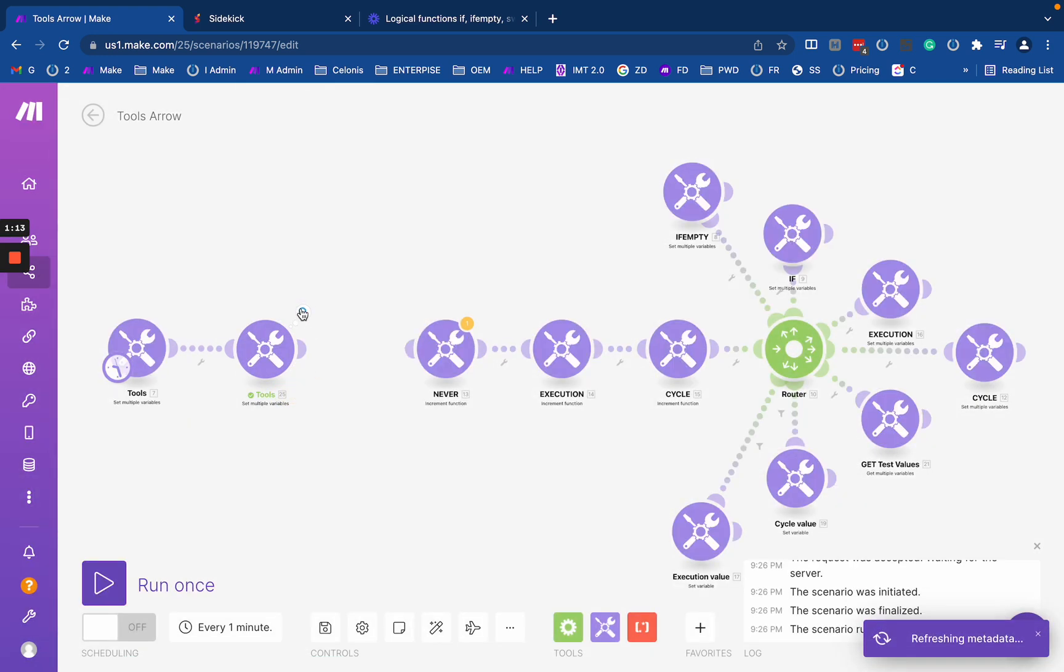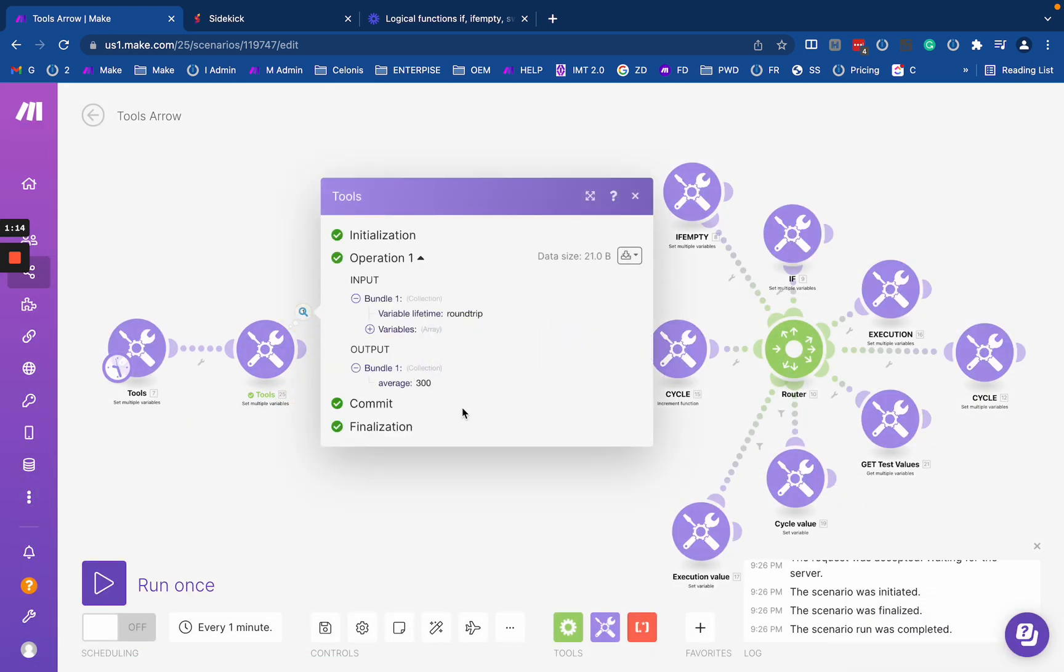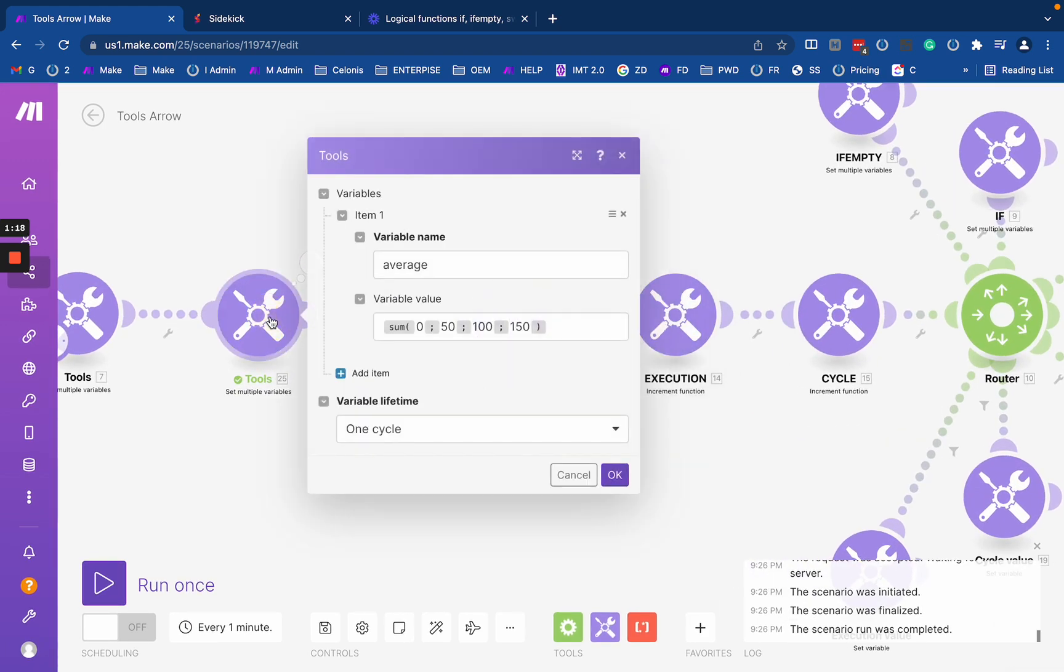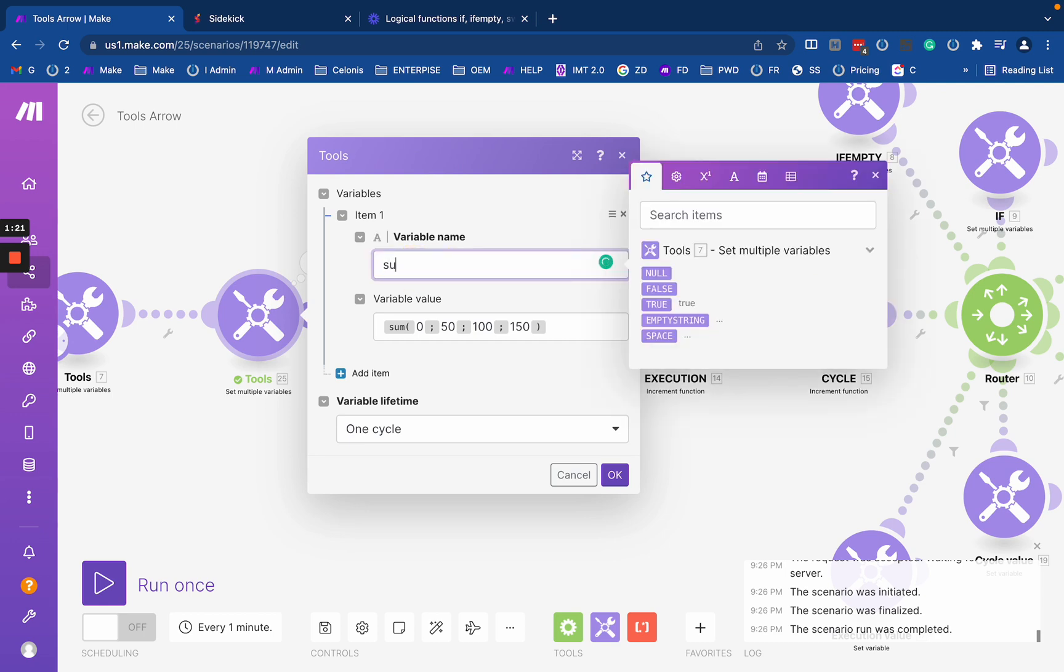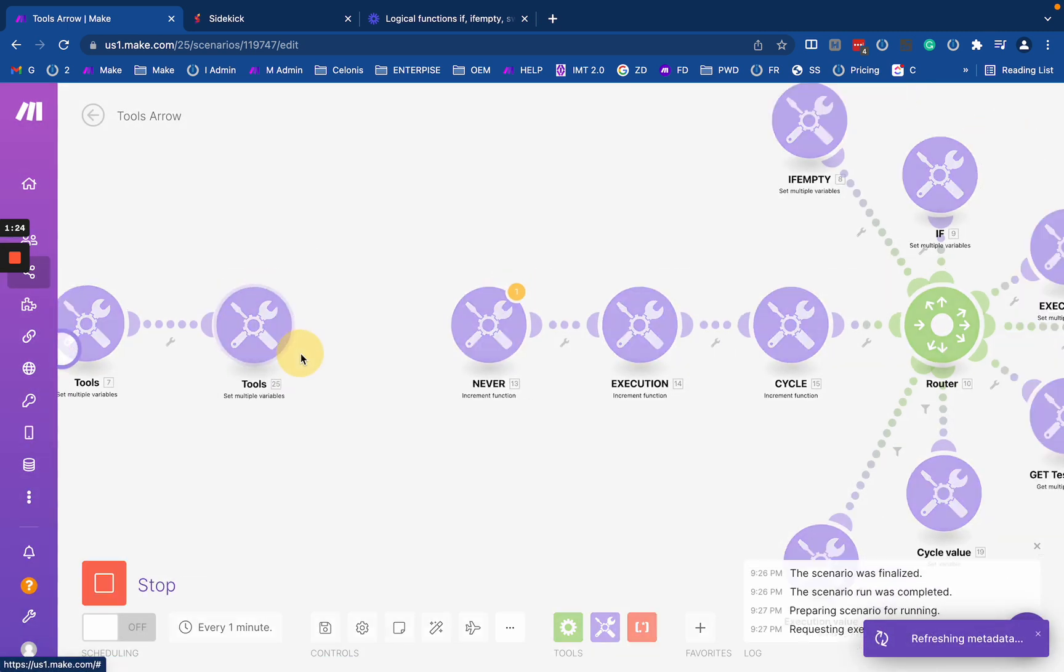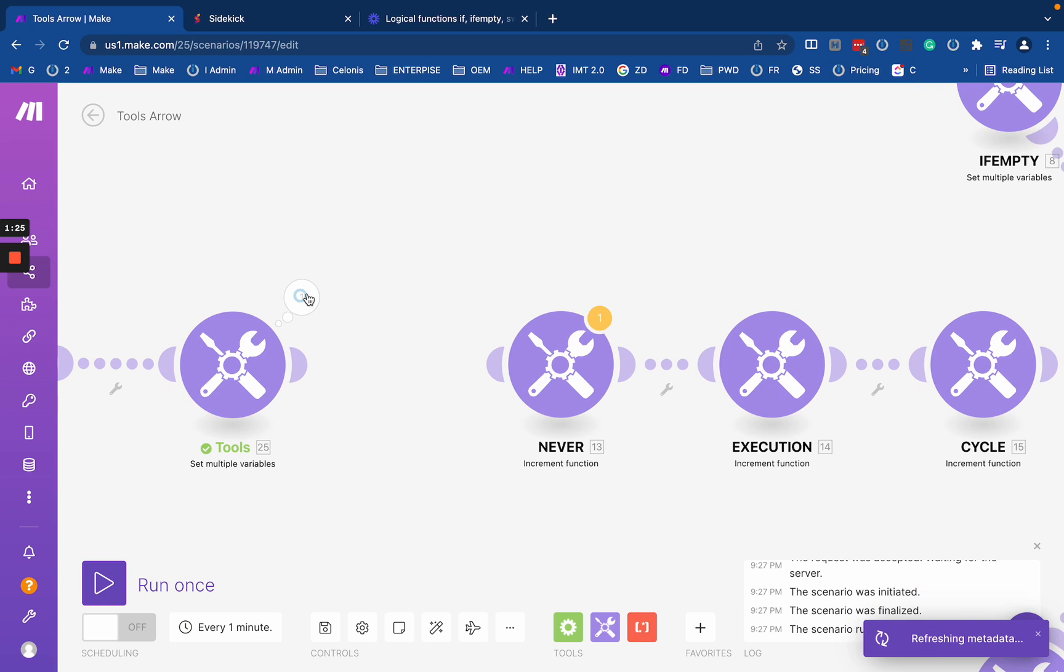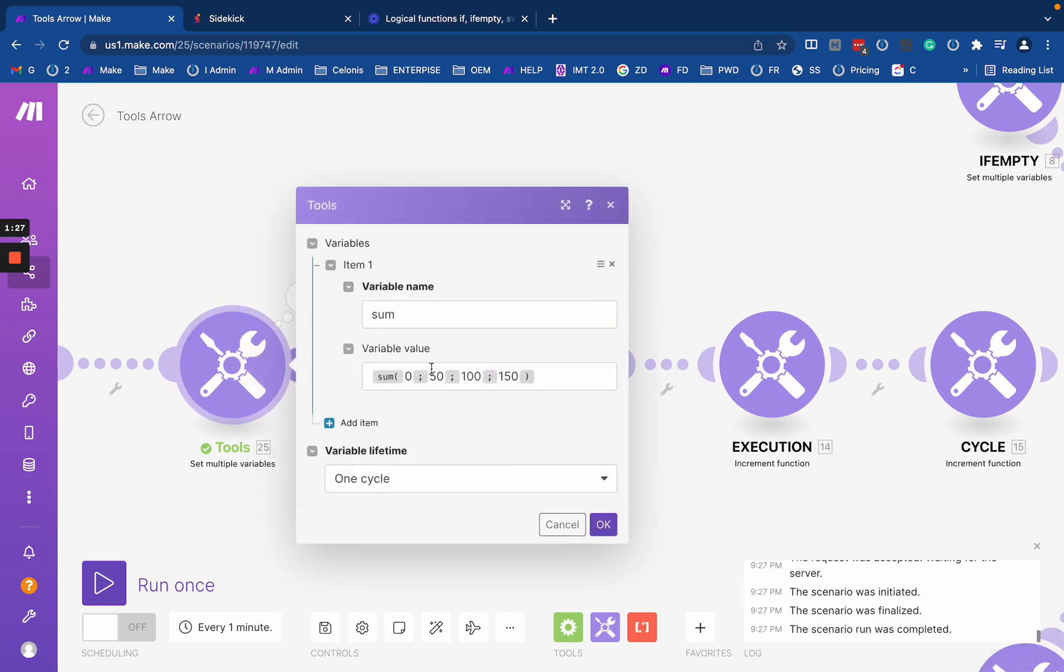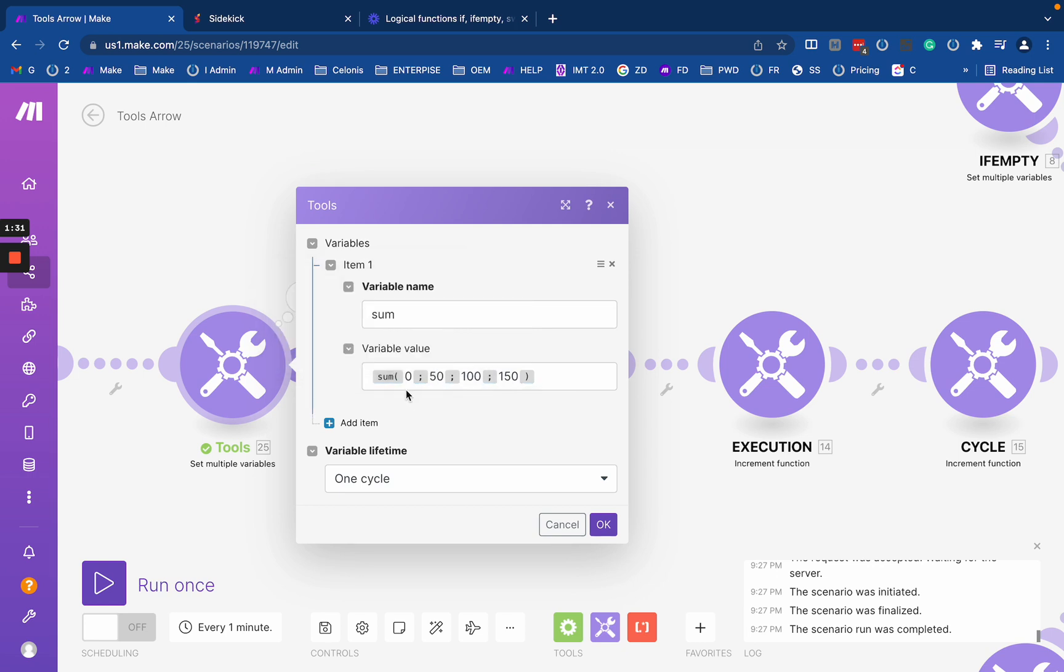The sum will just summarize all these numbers to return the sum of them. Just to not confuse you, this returns the sum of these numbers. Most of these functions work with arrays.